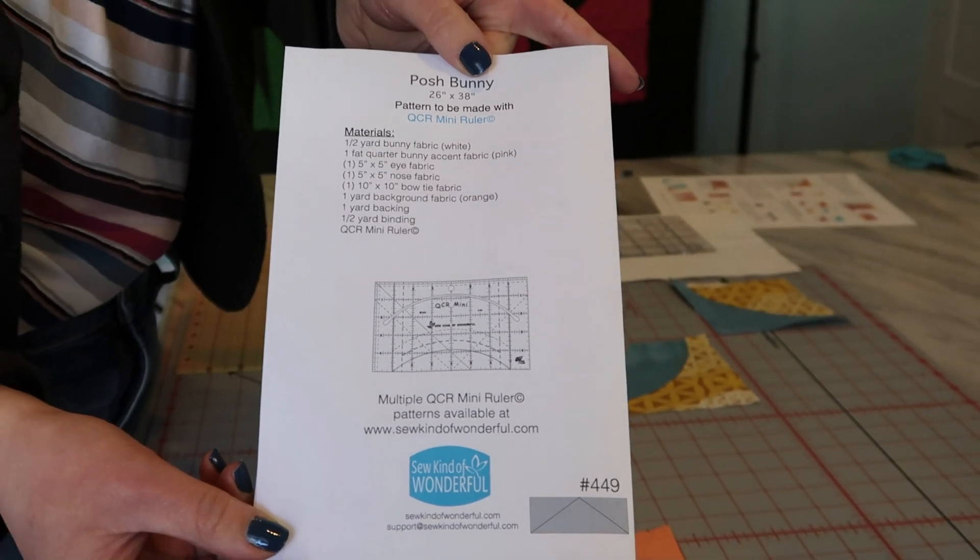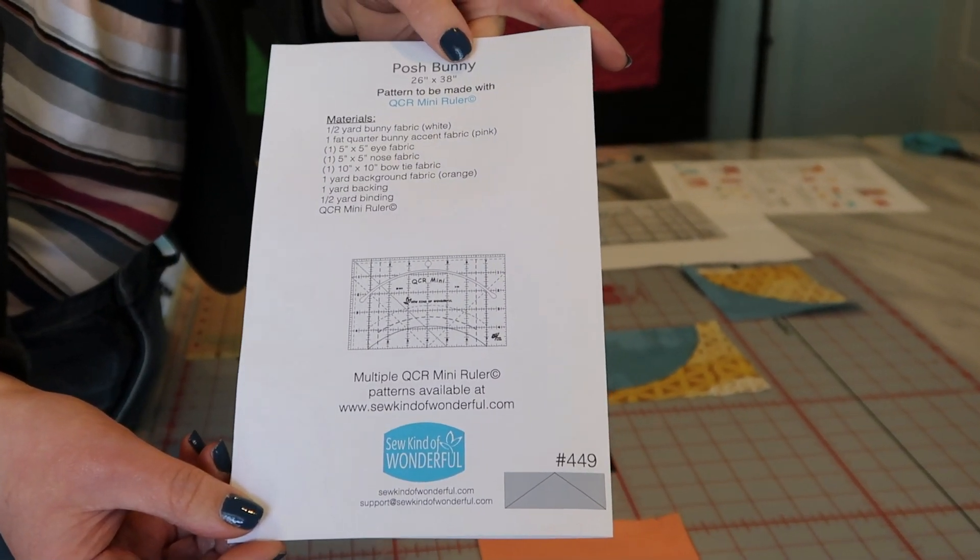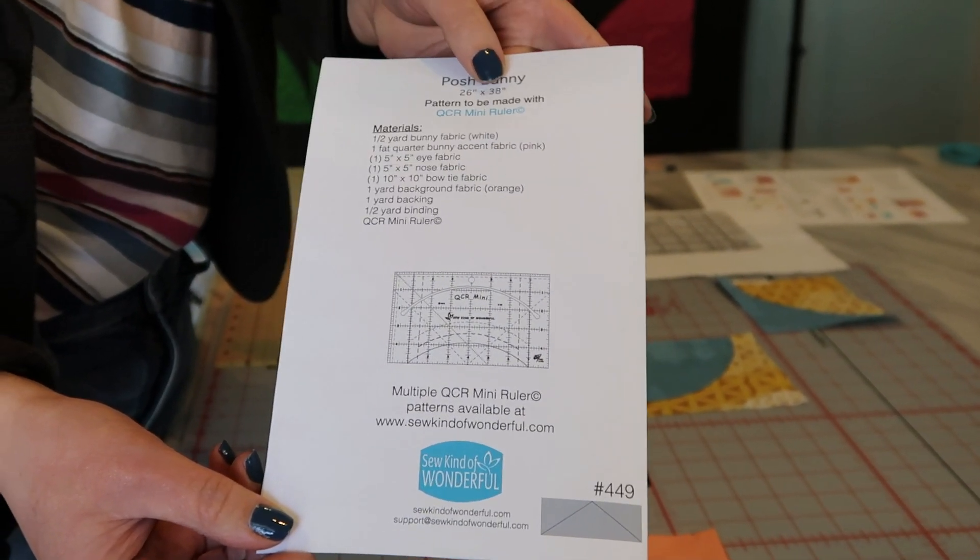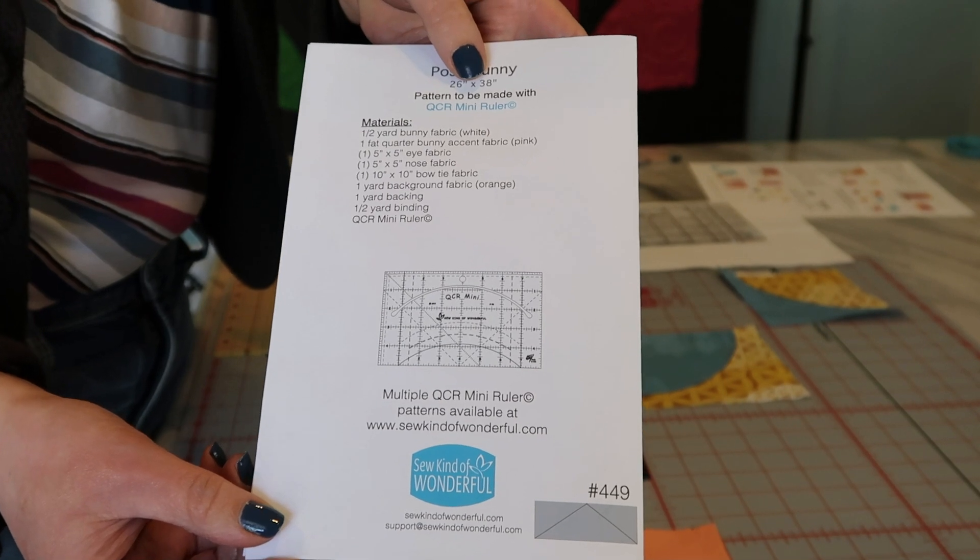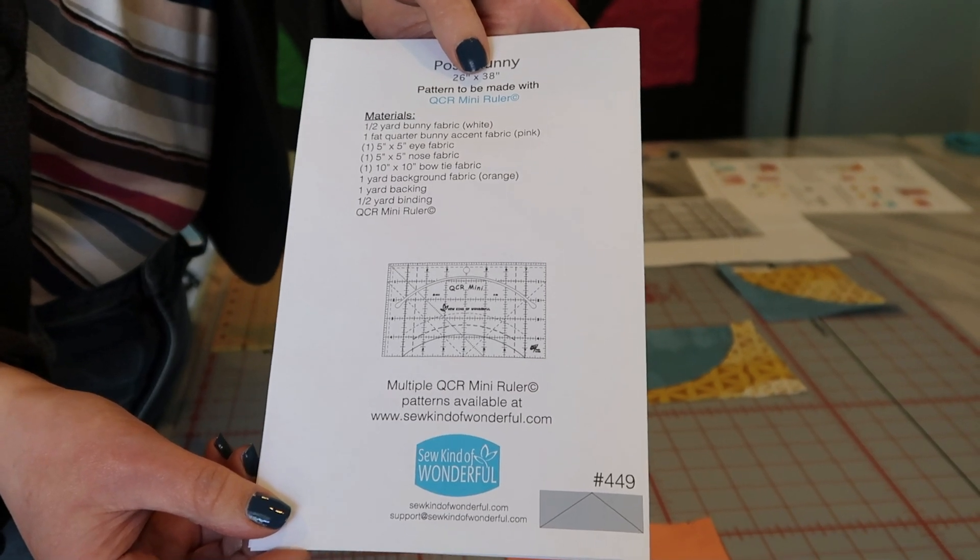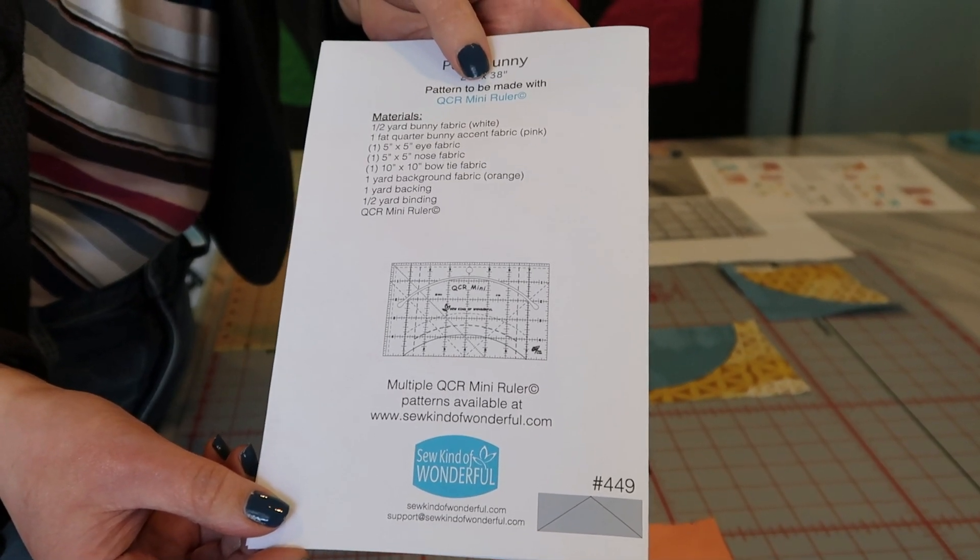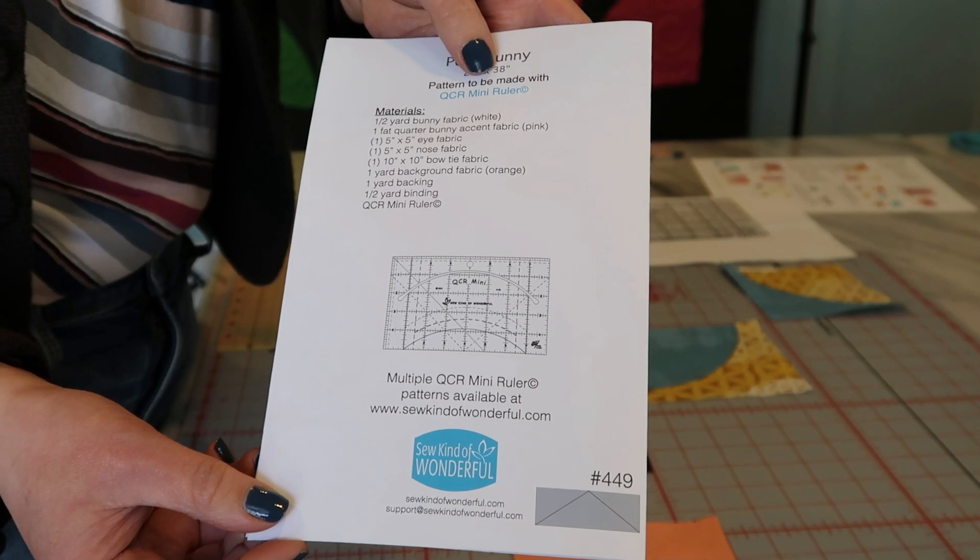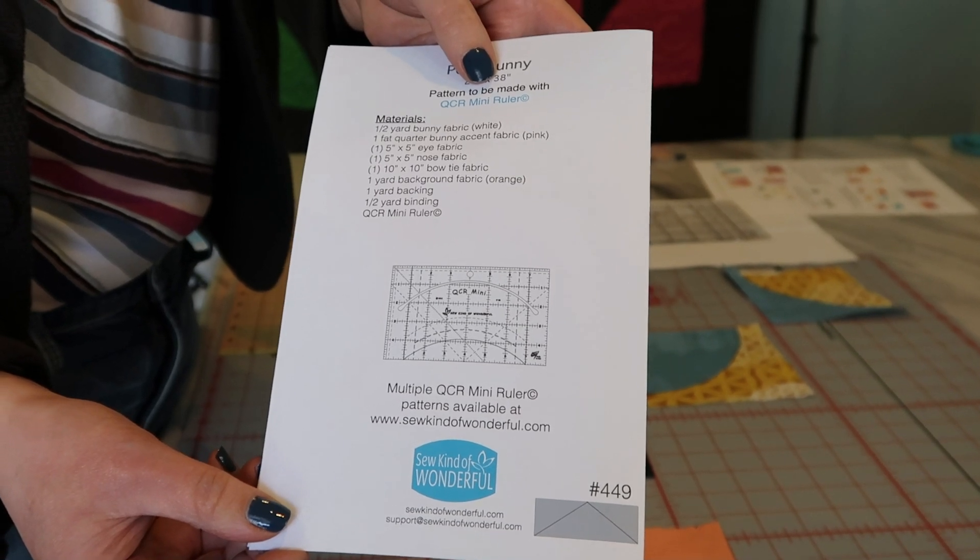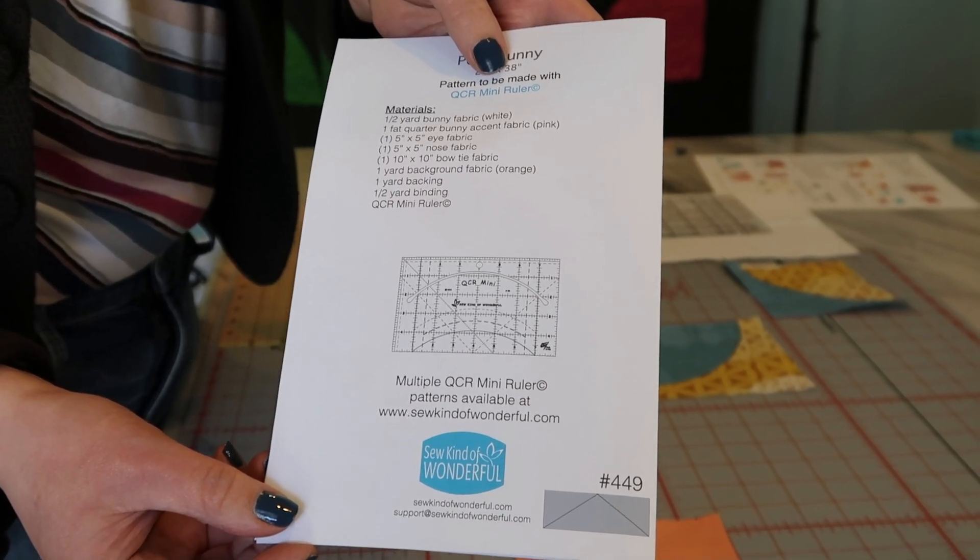You need a half a yard of your bunny fabric, a fat quarter of an accent color. We need a little bit for the eyes and the nose, a 10 by 10 square for a bow tie, and a yard of your background.